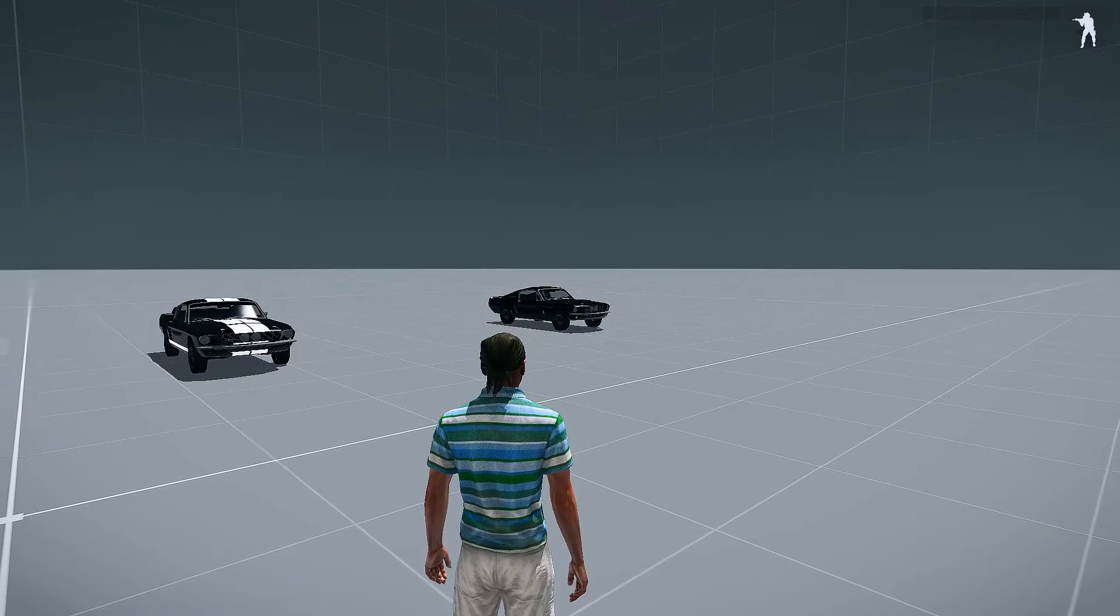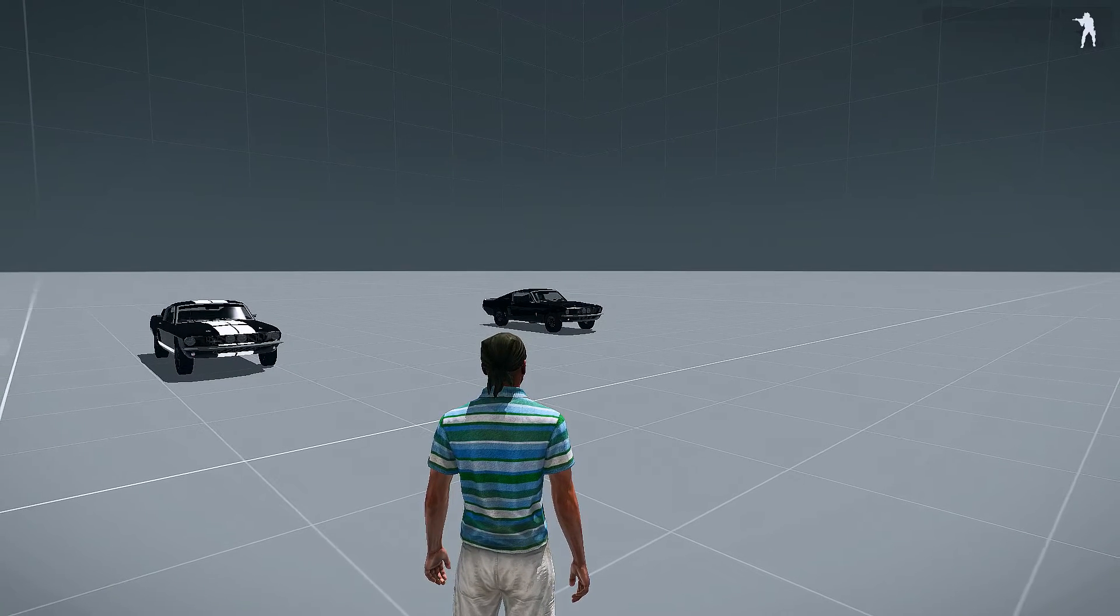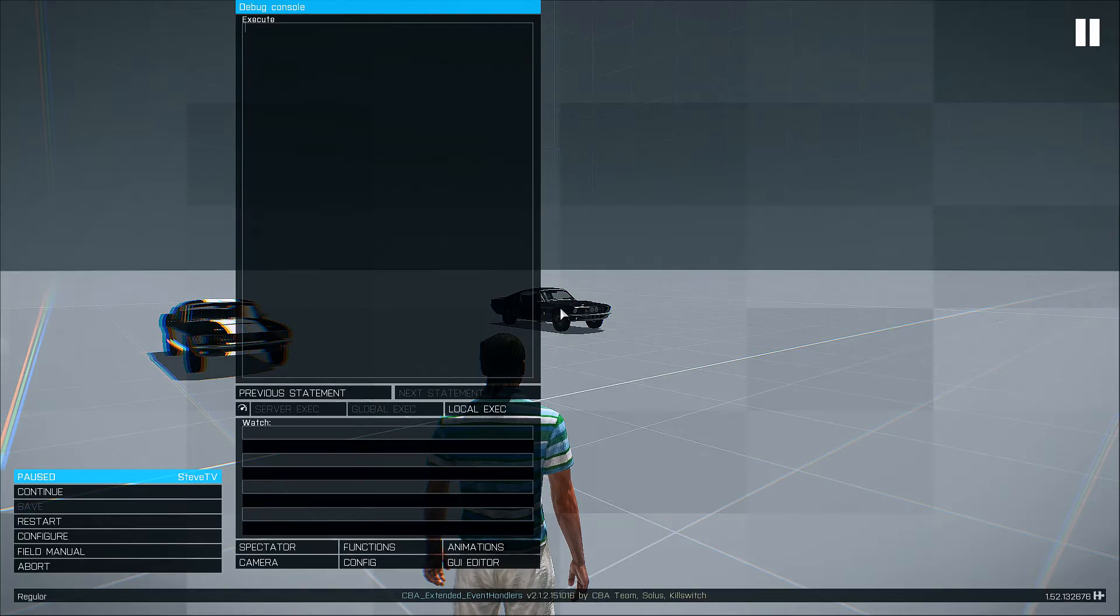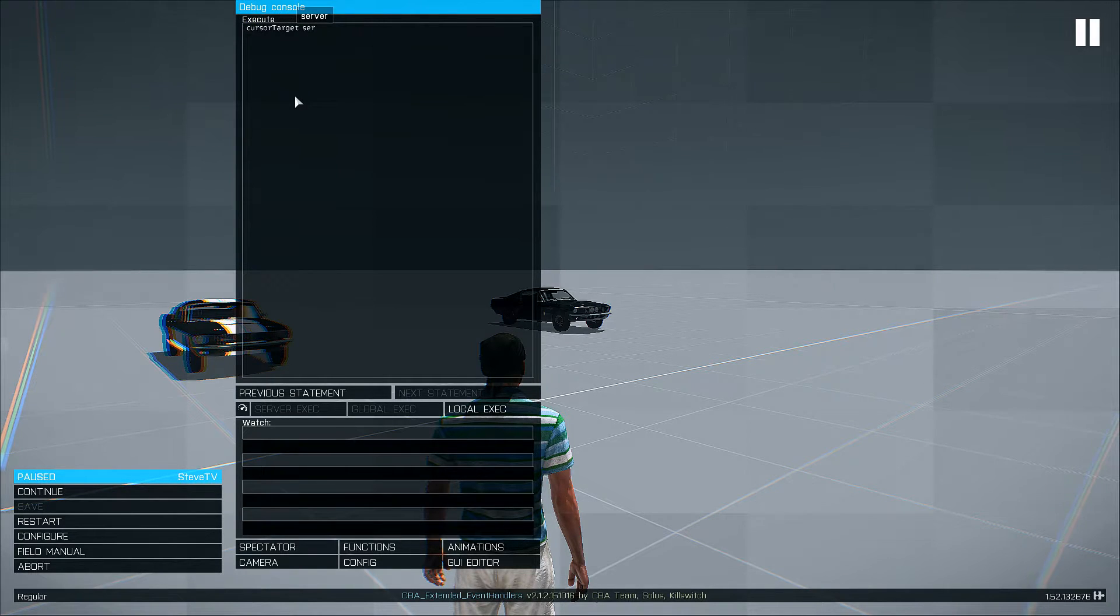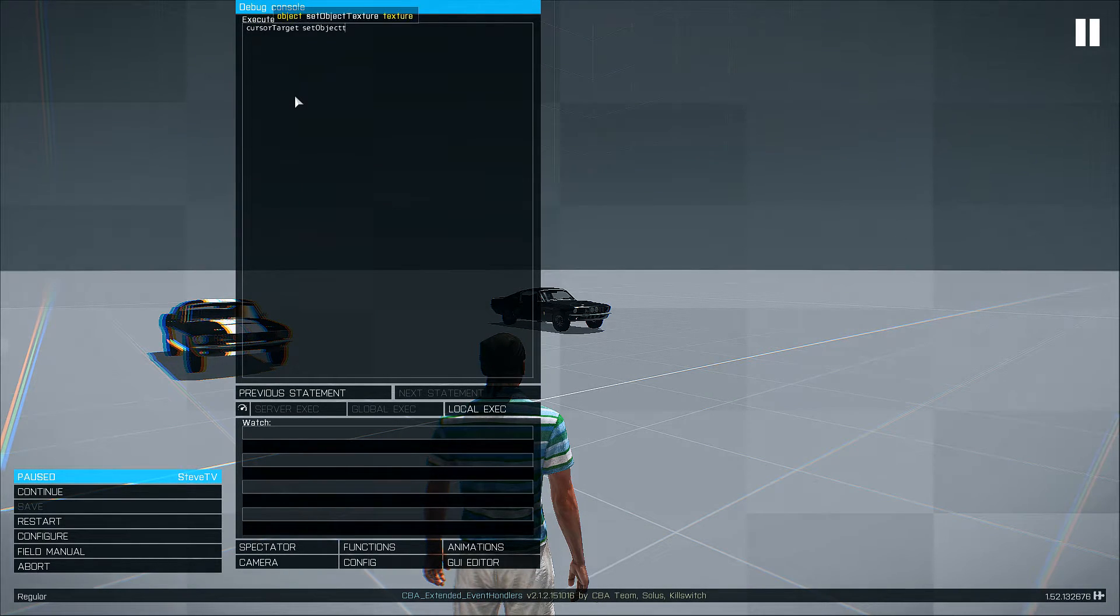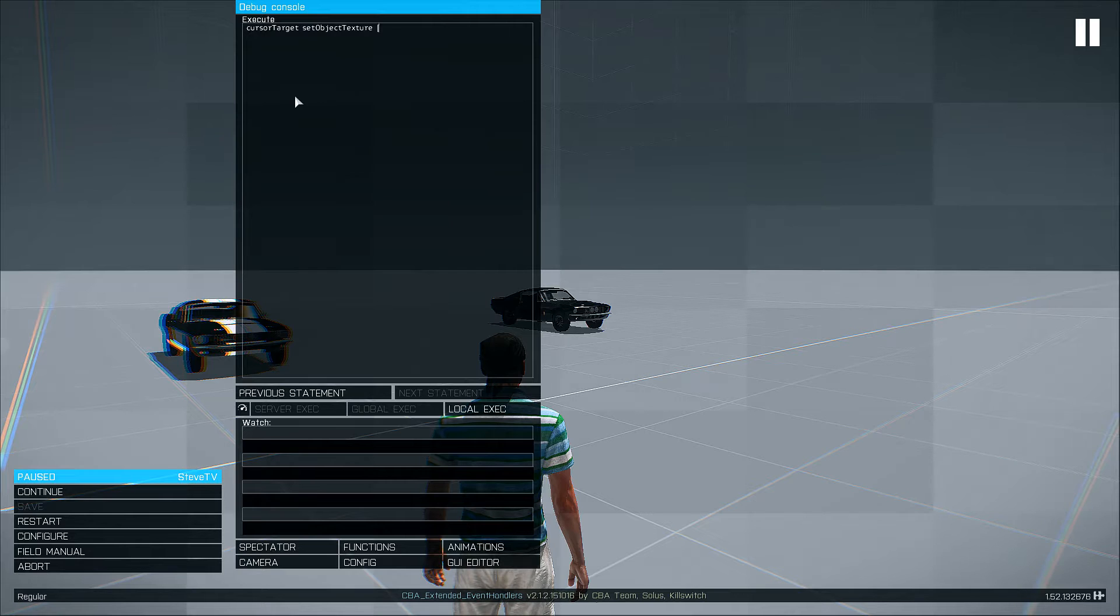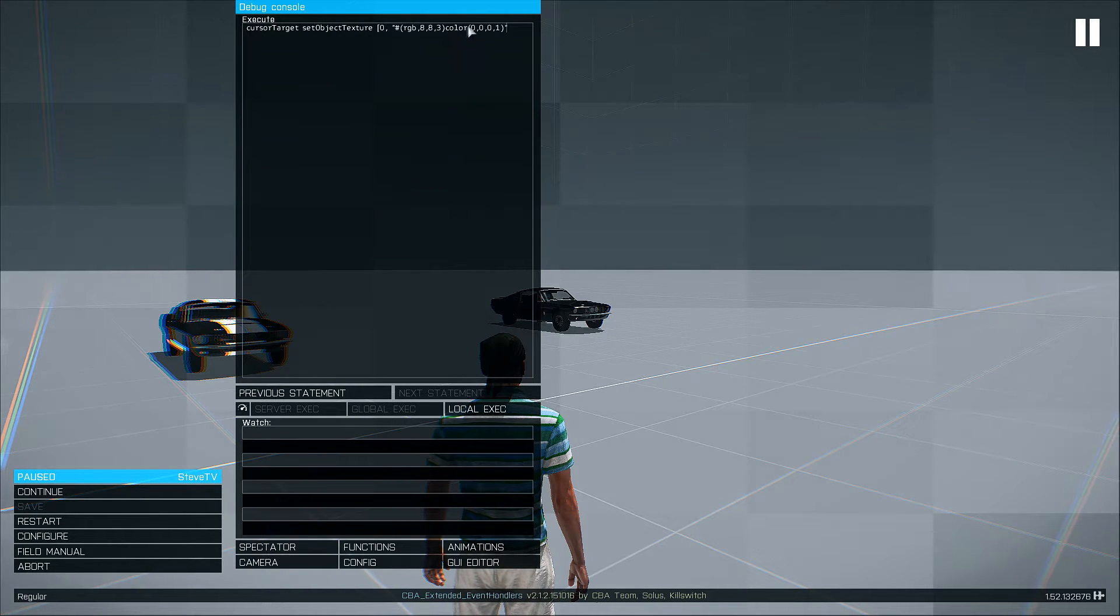Now let's say we don't want to use a predefined texture file path. We can edit our set object texture script to use an RGB color spectrum instead. Now the numbers are red, green, blue and alpha.